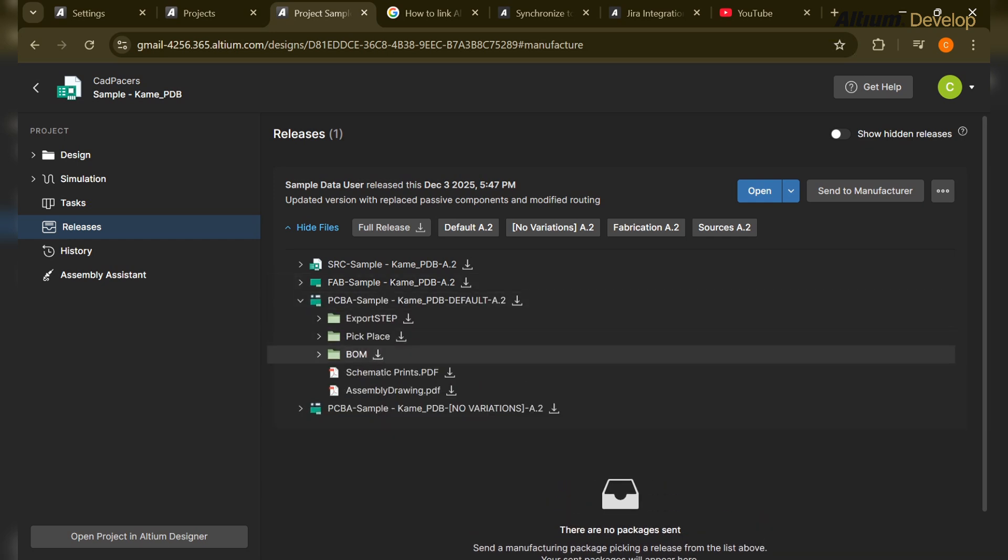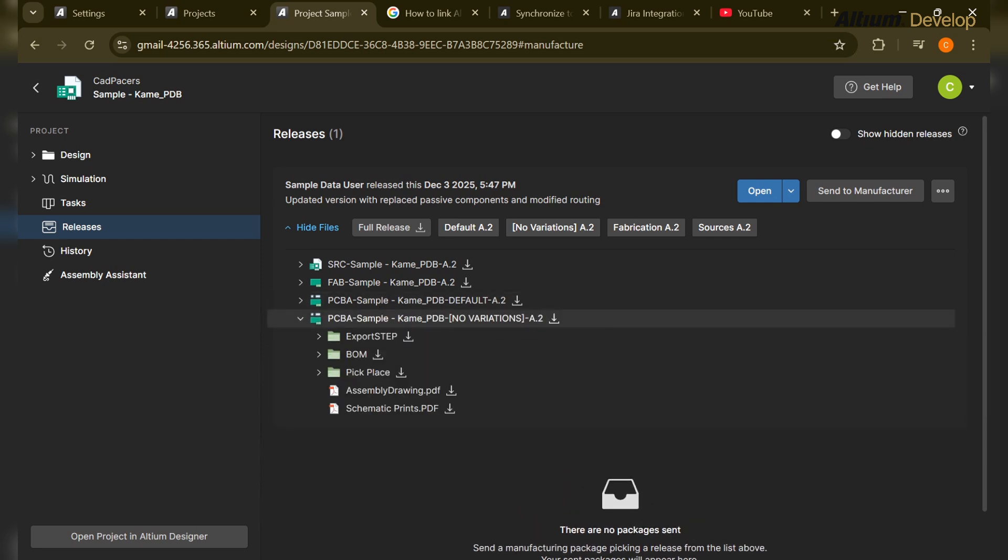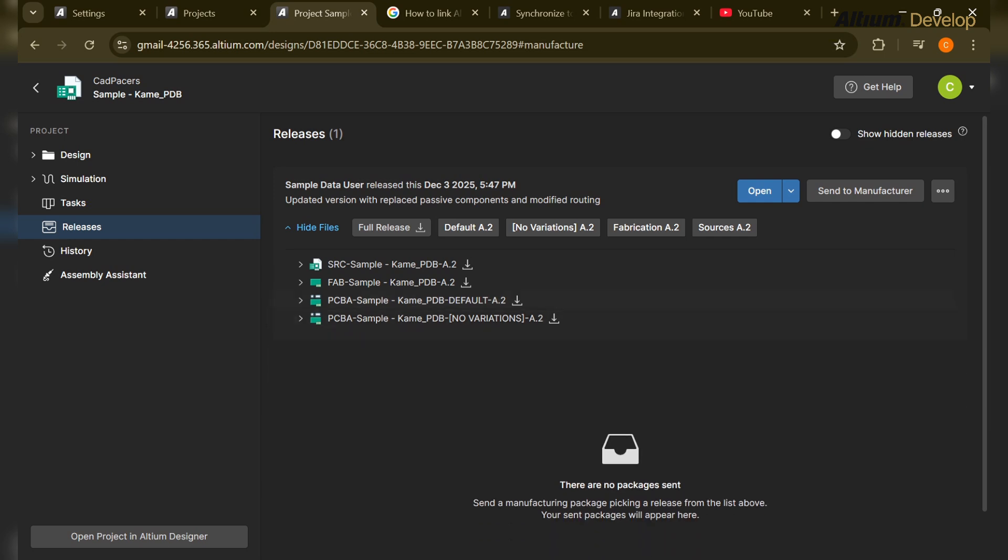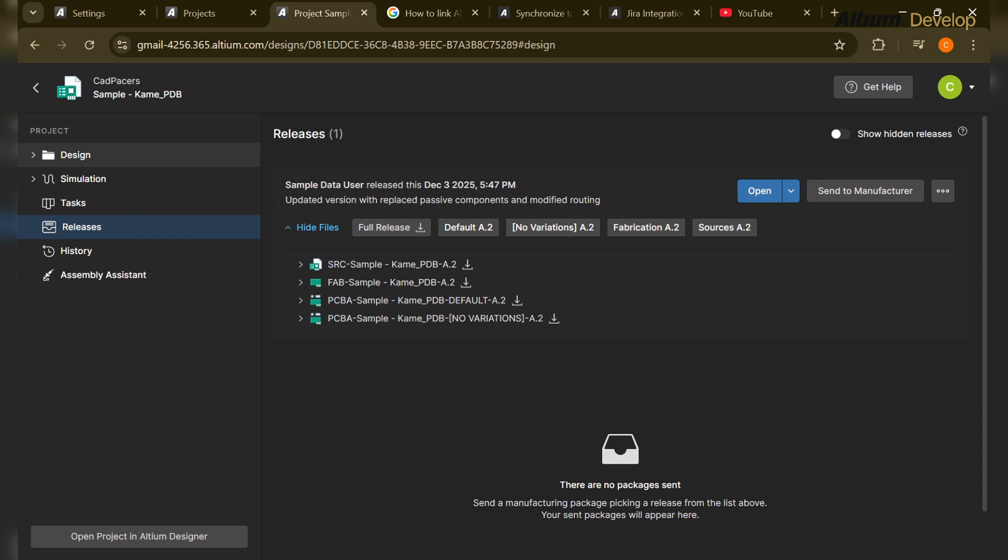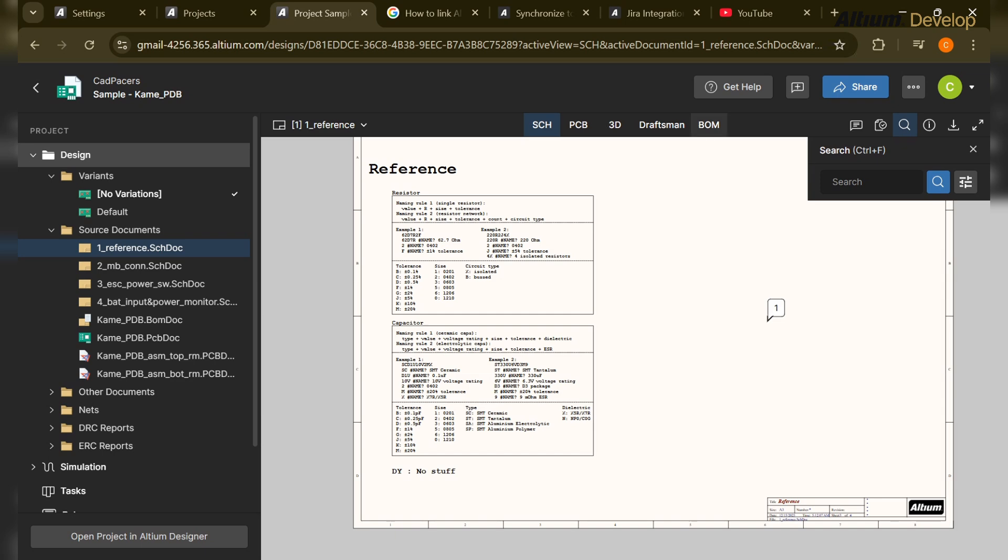And he will see in the fabrication file, gerber file is over here, NC drill file, and fabrication file here on the PCB assembly file. You will see the BOM, here is the step file as well, pick and place, assembly drawing, schematic print. So he can open its full version from here and analyze the BOM and other files. And if there is any missing thing or file, he can send it to the designer to add that file also.